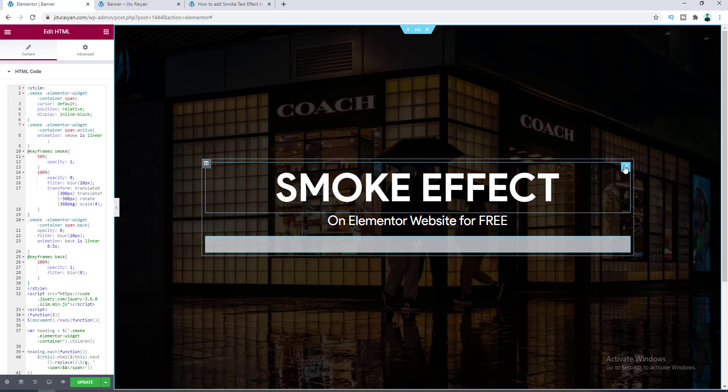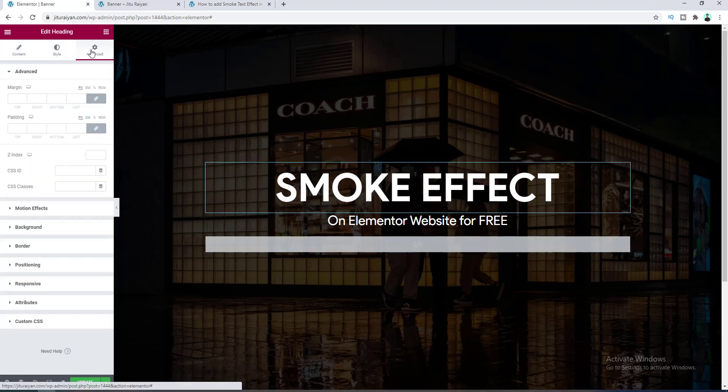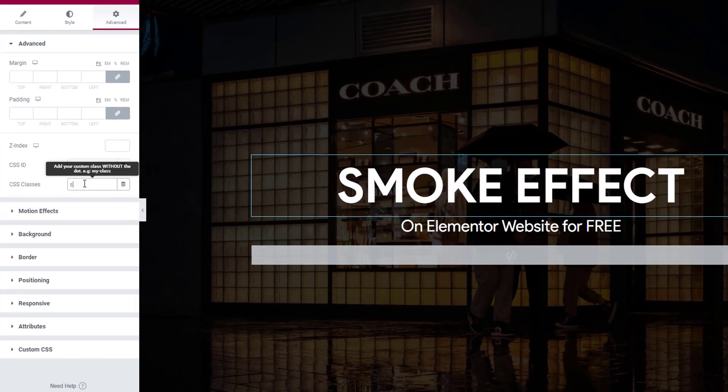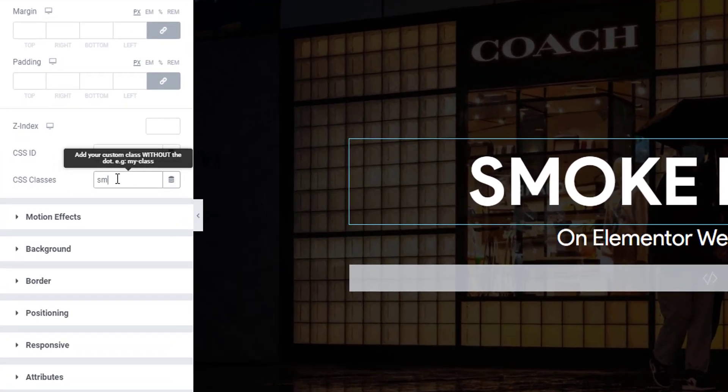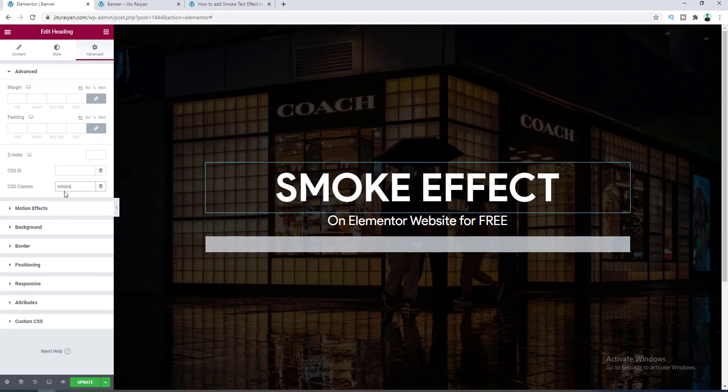Right now I want to add the animation with this heading. So let's click on the edit heading here and go to advance, and here we need to add a class to make it work. Here we type the name of the class, which is smoke, and then click on update.